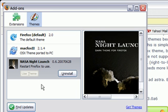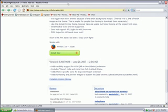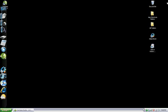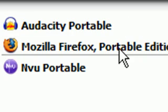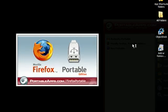And you have to restart the browser. So let's exit all these windows. Let's go back down here to my portable apps menu and click Mozilla Firefox.